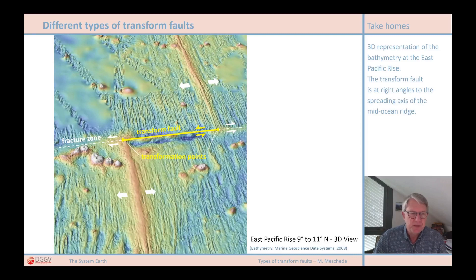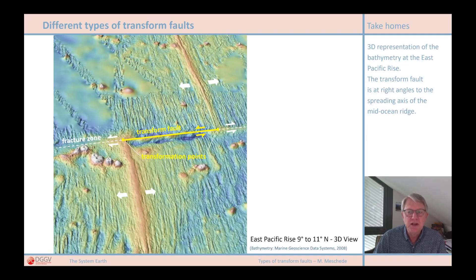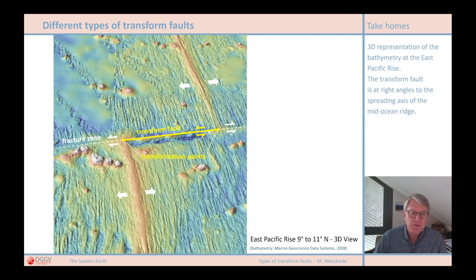Just to repeat: a transform fault always runs exactly from a transformation point to a transformation point, and not beyond. The continuation of the transform fault, which is often clearly visible in particular in the morphology of the seafloor, is the fracture zone, where the plates move in the same direction and, therefore, this is no longer a transform fault. Transform faults do not only exist between two ridge segments, as we find in large numbers in the mid-oceanic ridge systems, but also when there are different plate boundaries — for example, a mid-oceanic ridge on one side and subduction zones on the other.